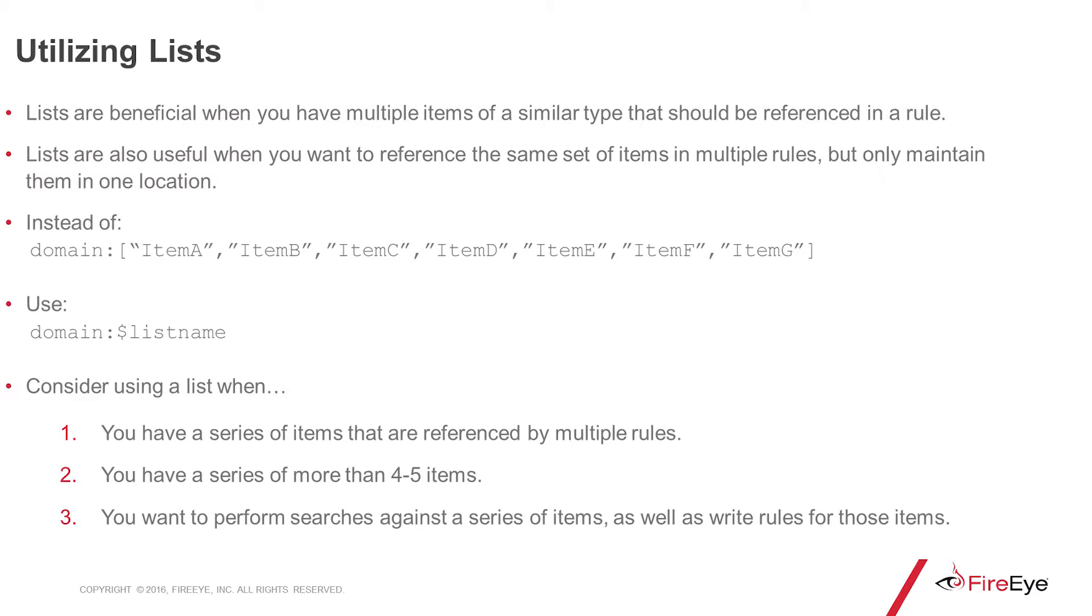On this slide, we see an example of when you might want to use a list. If you have a list of domains and you have them in a set, that can be a little bit top-heavy, so you might want to consider using a list name for that.